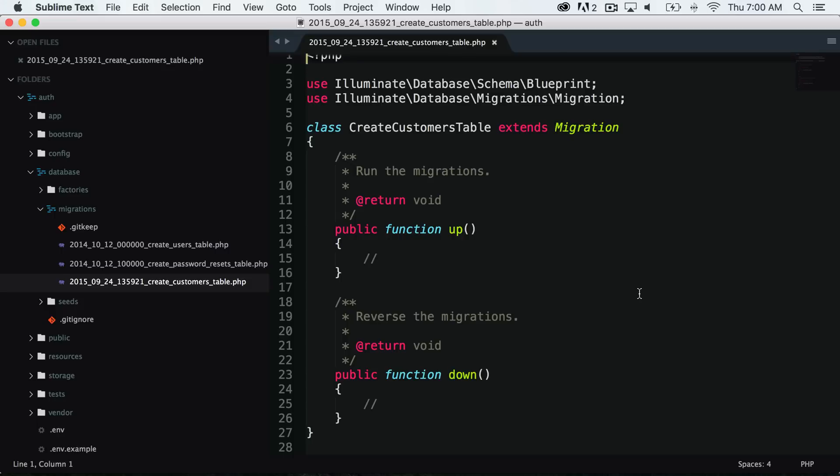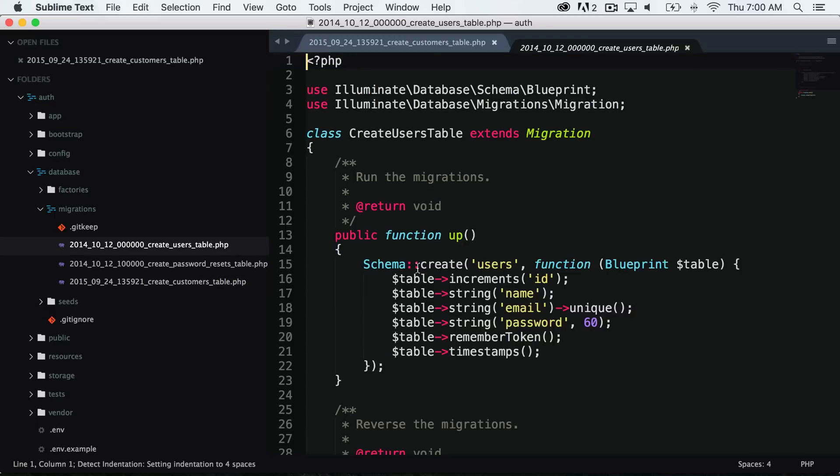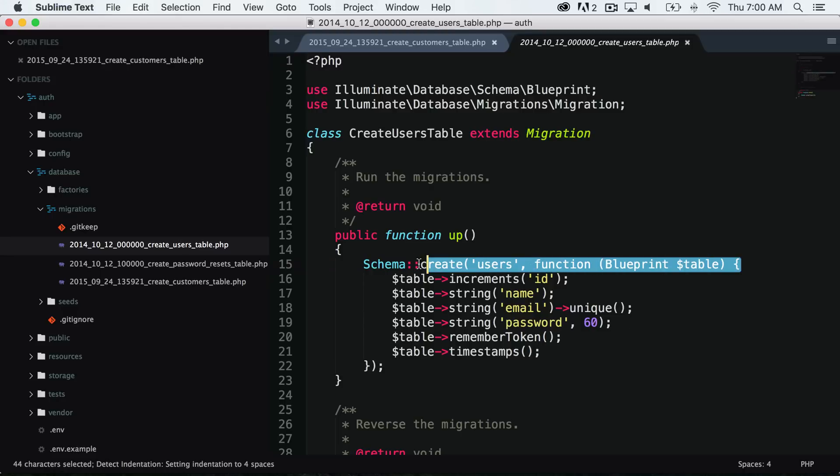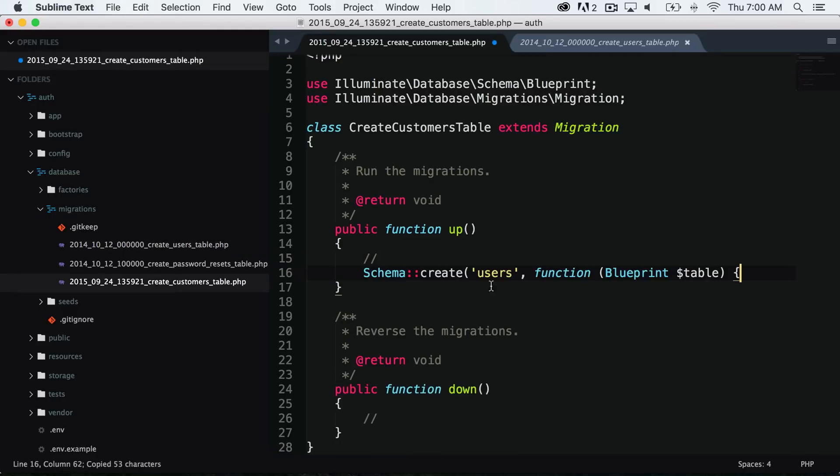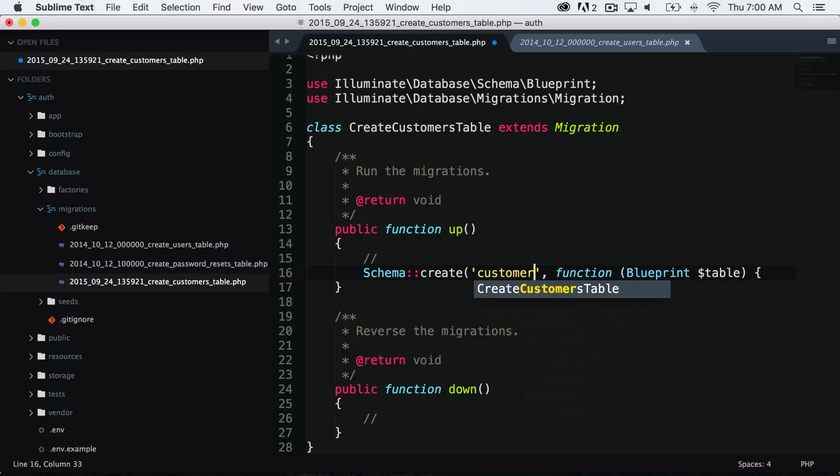So let's go ahead and use the create users table as an example. I'm just going to copy this schema create, so we can just do schema create, and we want to create the customers table.